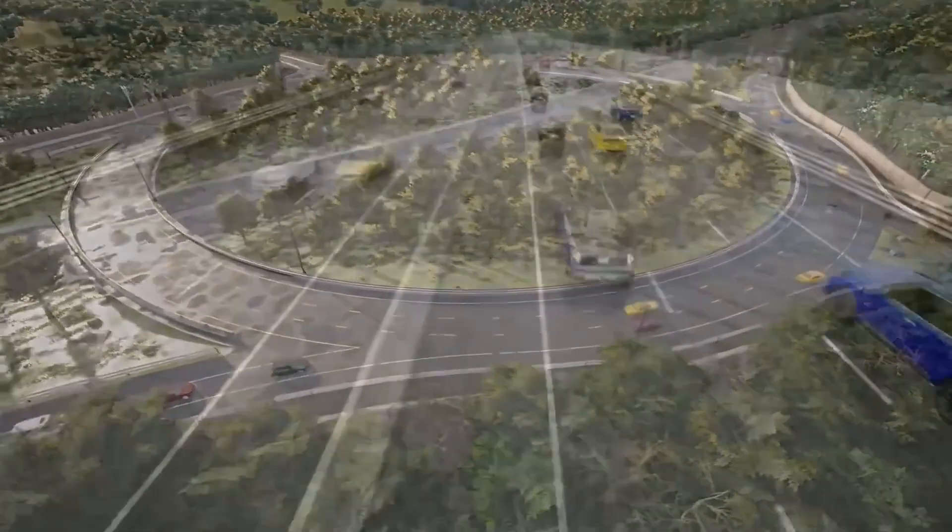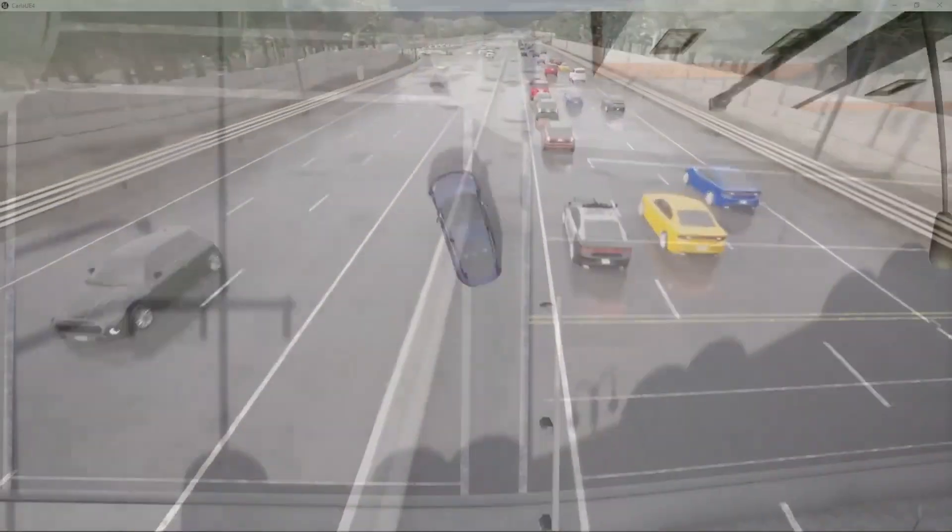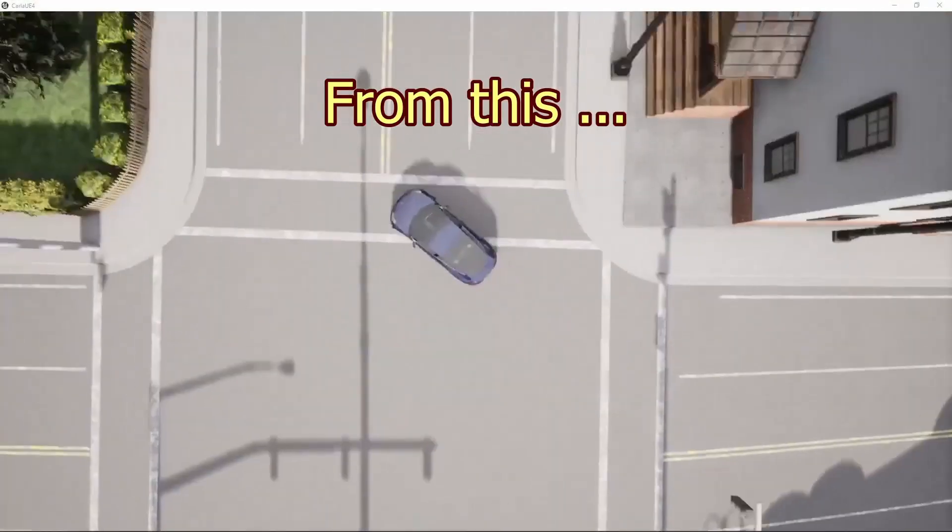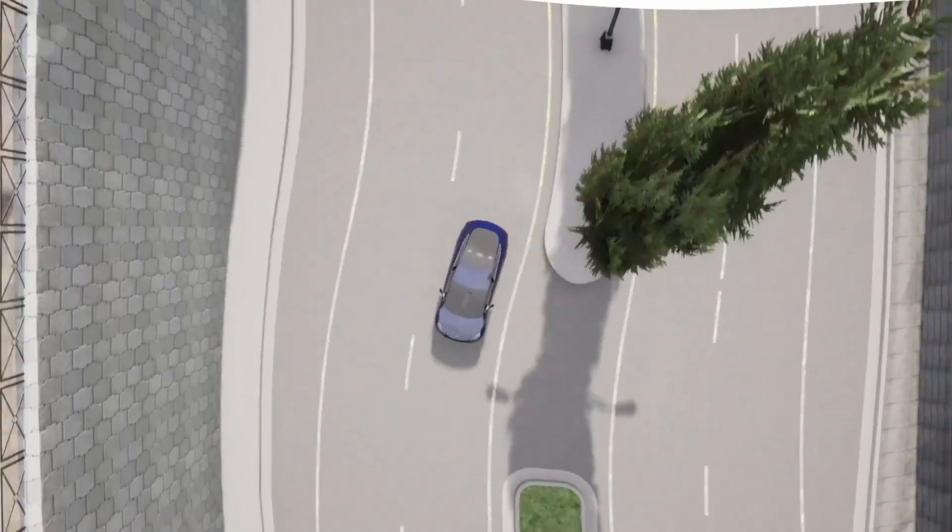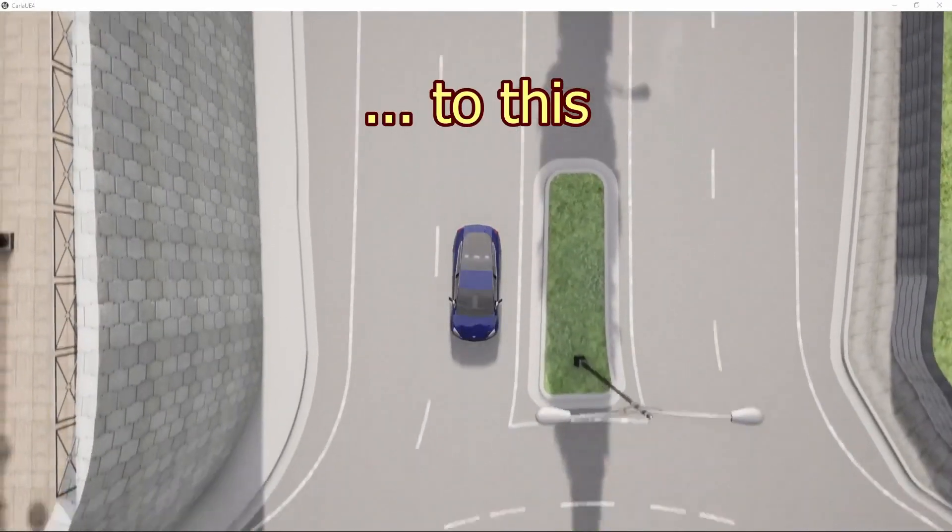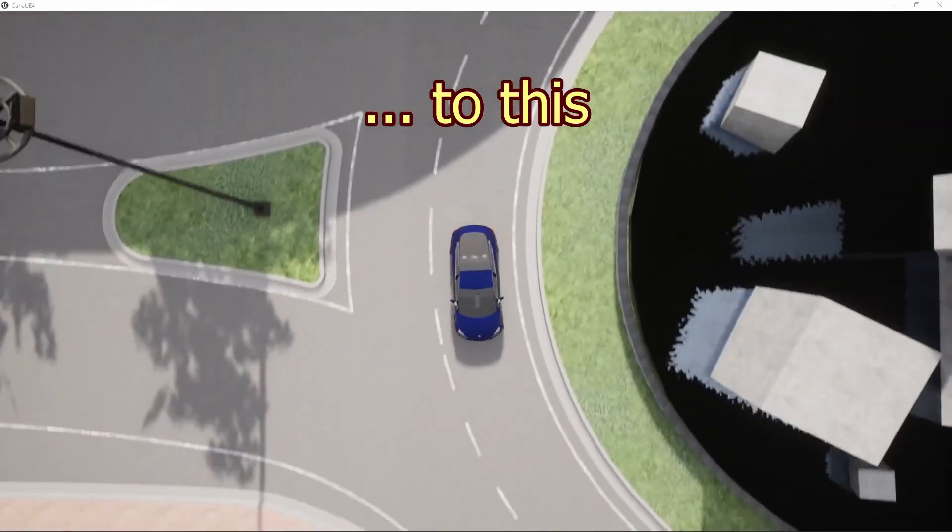Hello! Welcome back to the channel where we develop software for self-driving cars and make it available to everyone with a computer because we use CARLA driving simulator.